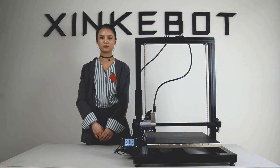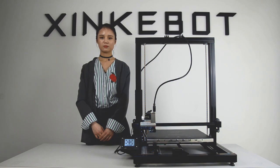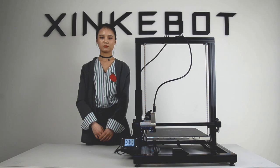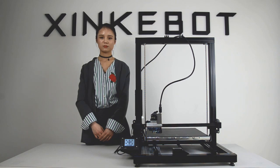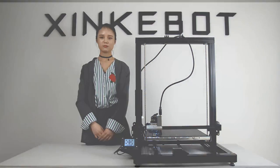I hope this video helps. Please contact us if you have any questions. Enjoy your printer. Thank you very much.